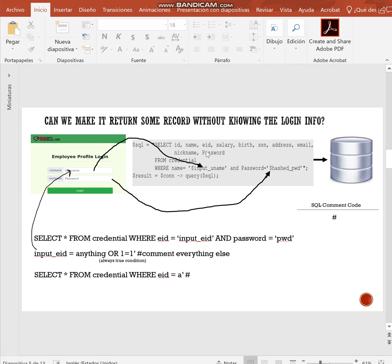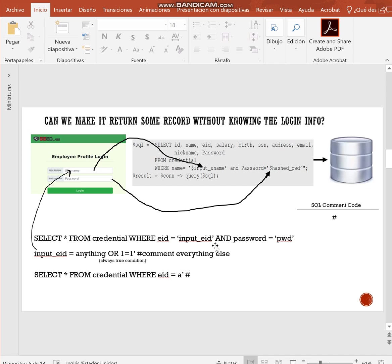The implementation used in this PHP file is very wrong. Let's take a look to this statement. Select everything from credential where ID is equal input and password is equal PWD. This is the query used to access information in the database. In SQL language, the number sign is used to comment lines. After typing the number sign symbol, anything after the symbol in that line will become a comment.